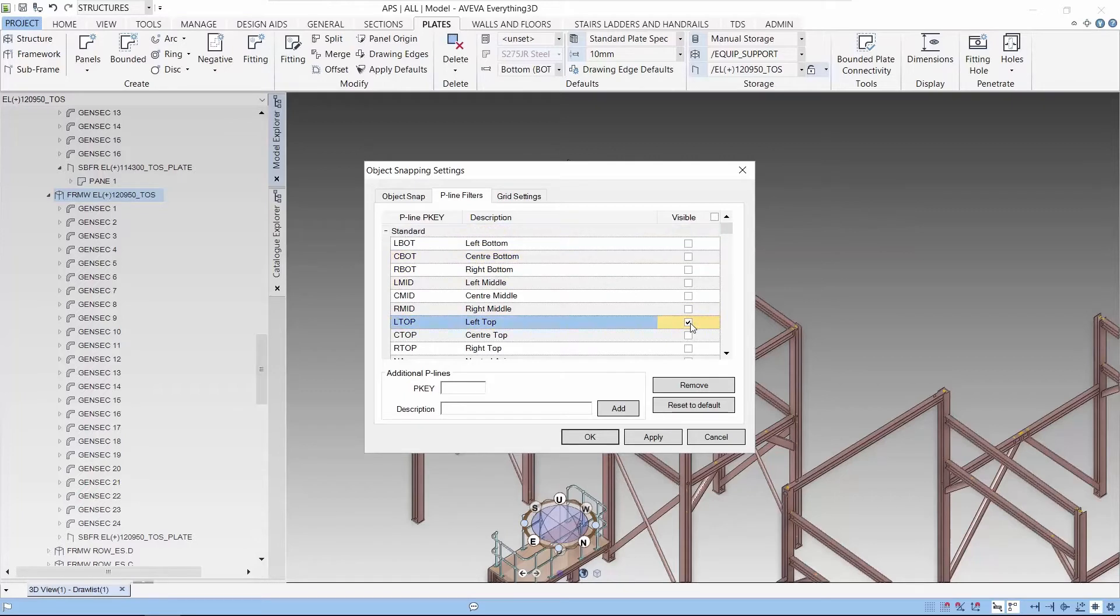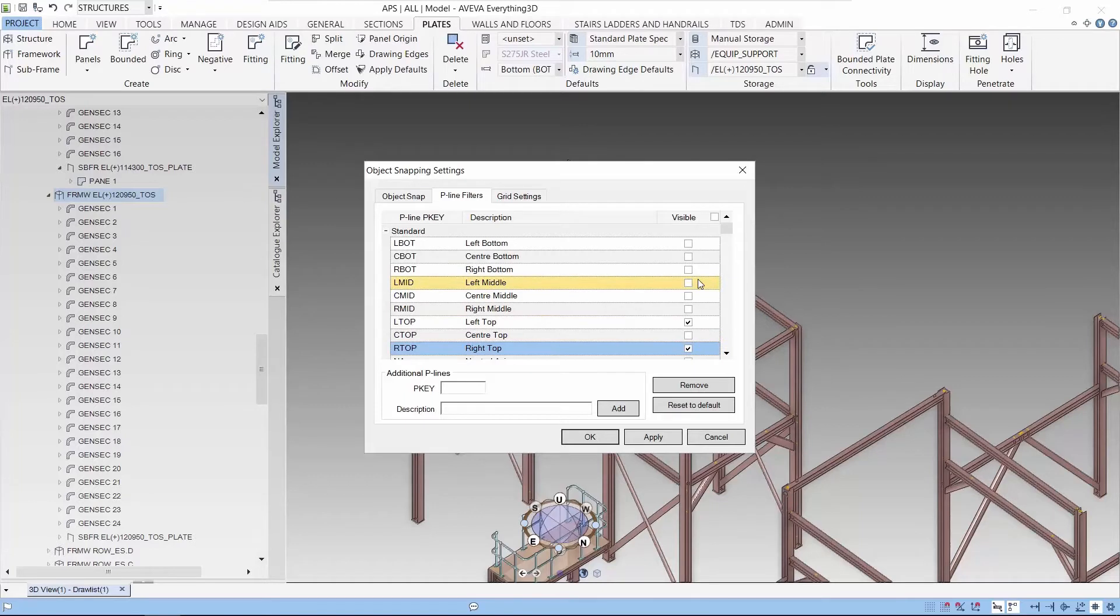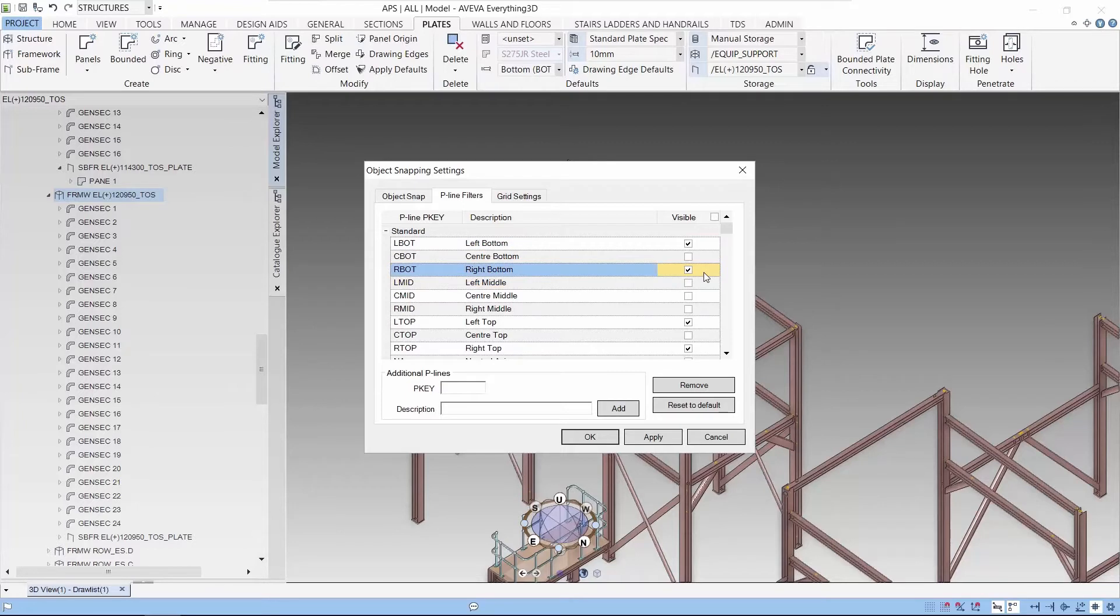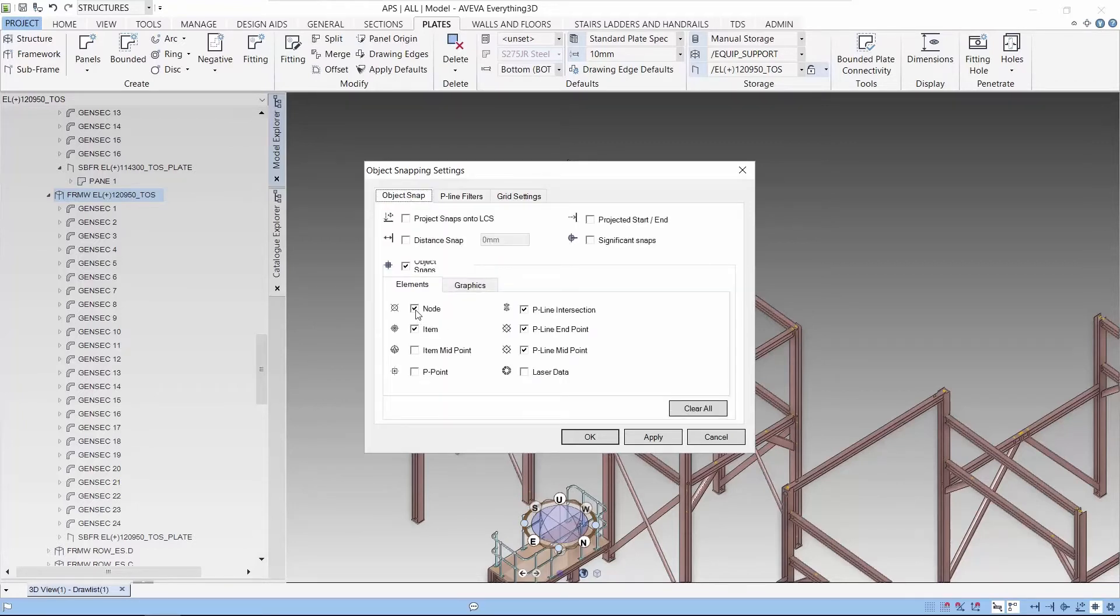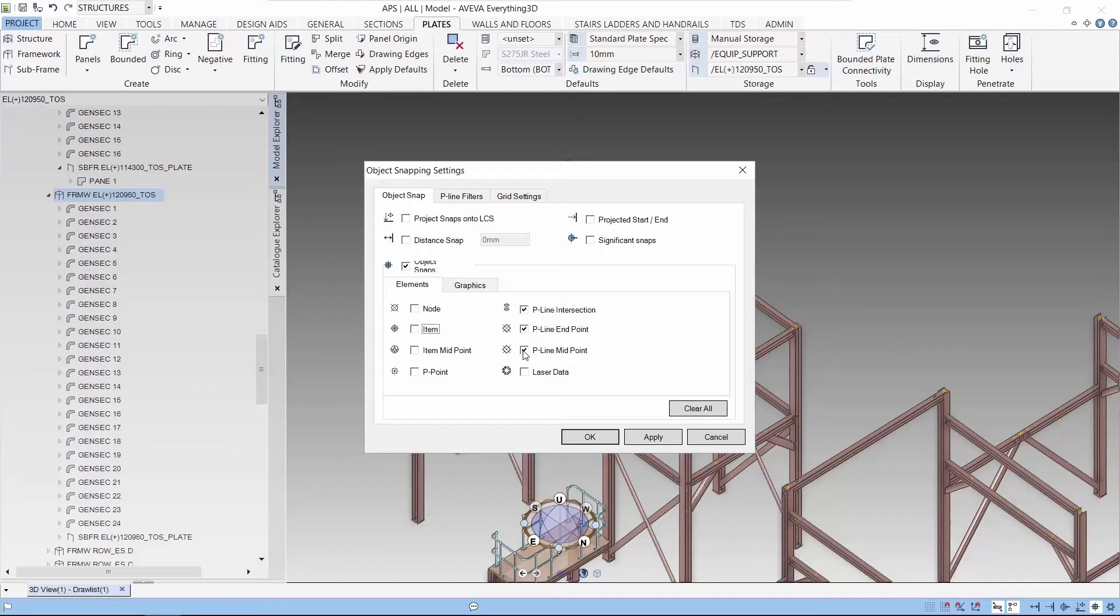Having limited pin lines will allow the system to operate faster and less confusion in the graphics. So for this case, we are choosing the left and right bottom and left and right top. At the same time, we are not interested in nodes or items, but rather we are interested in the intersection between pin lines and pin line endpoints.